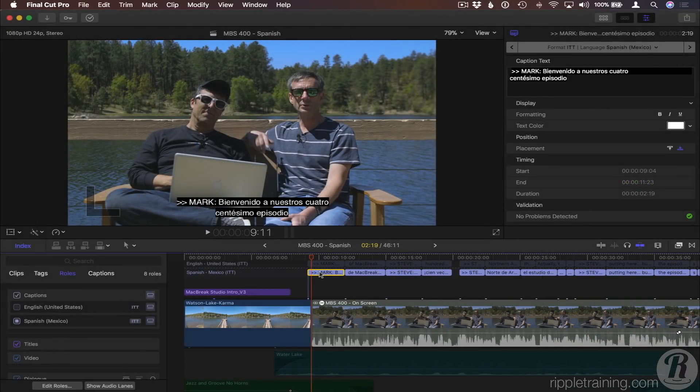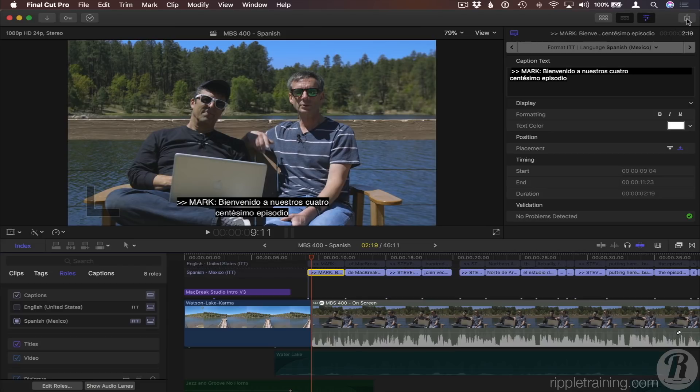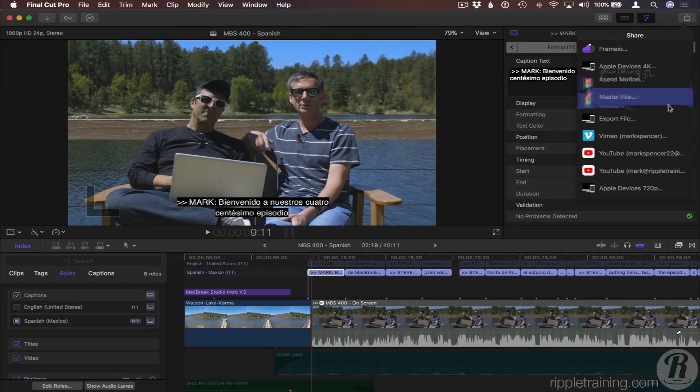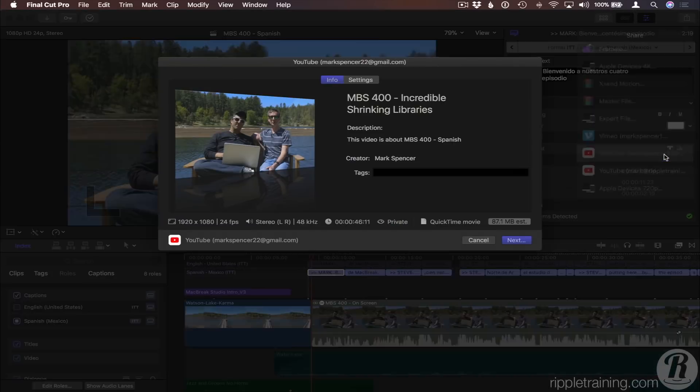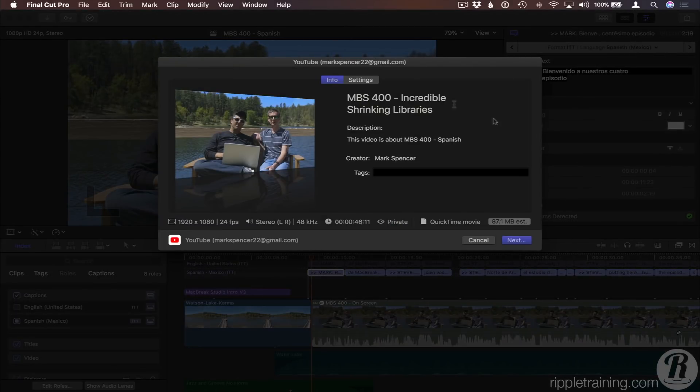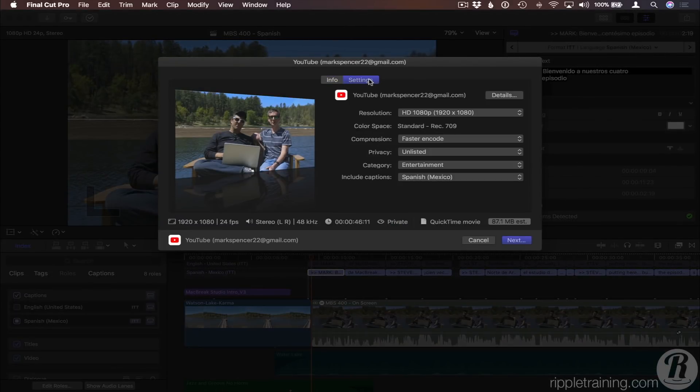Finally, you may be uploading your video directly to video sharing sites like YouTube or Vimeo. I'll choose YouTube from the Share menu. In the Settings tab, you can choose which language sub-role you'd like included.